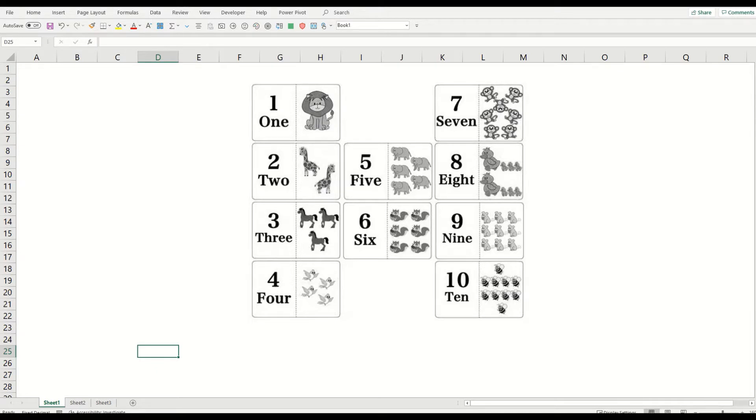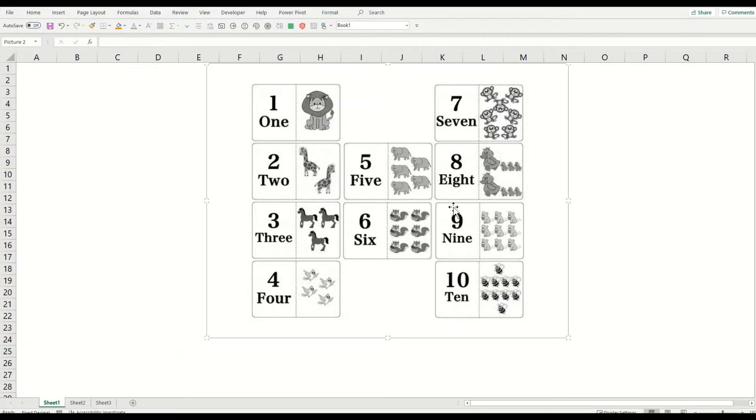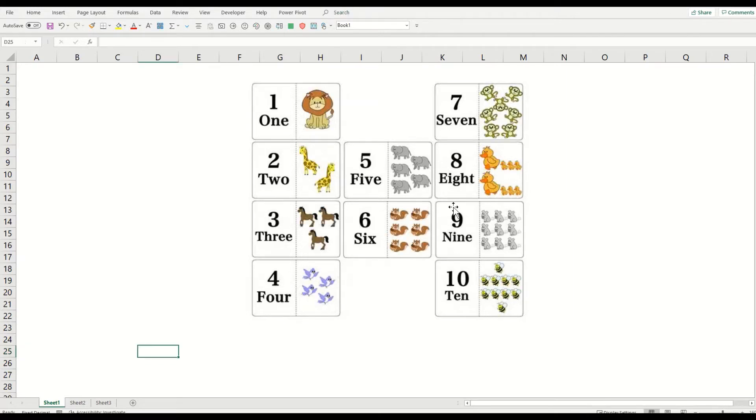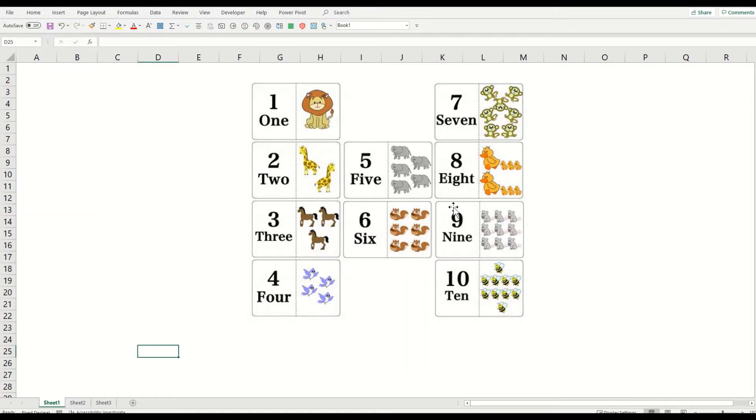So we'll start with counting today. Kids, you must have been counting a lot of animals, counting vegetables, fruits, counting a lot of objects, etc. So today we'll start with counting using Excel.